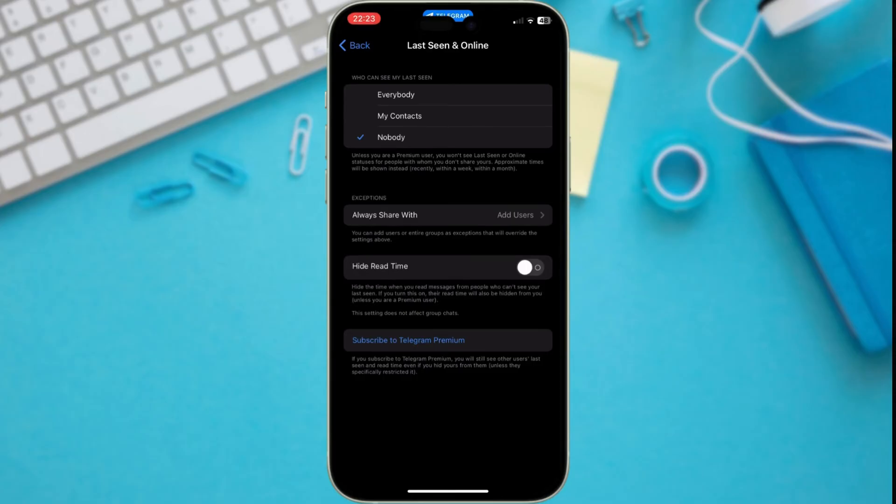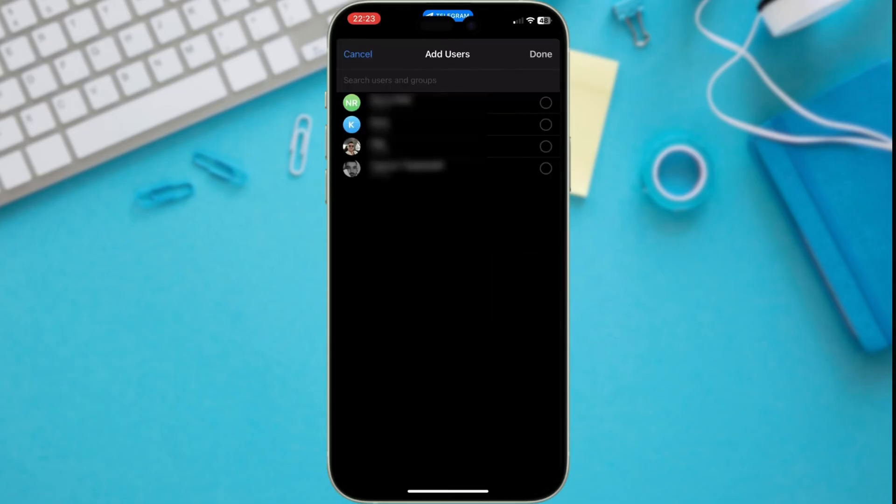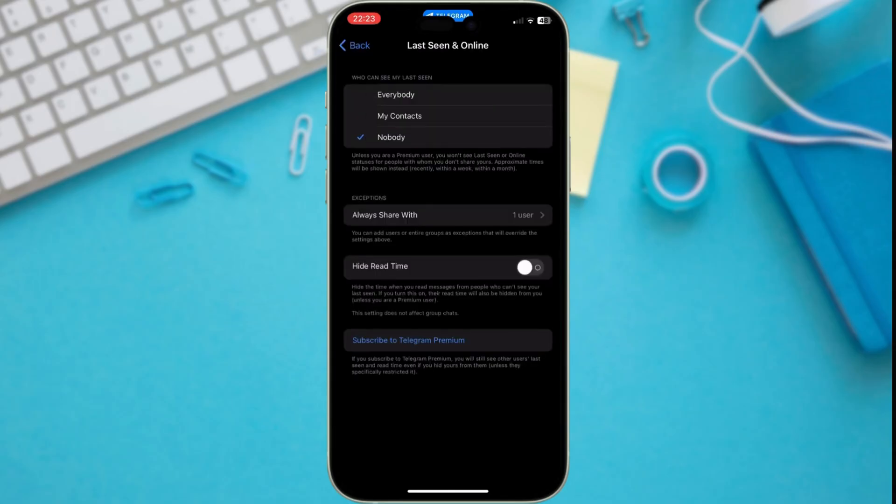Let's say you want everyone hidden except for your best friend. You can use the Always Share With option. Just tap it and select the specific contacts who will always see your status, even if you choose Nobody for everyone else. There you have it.